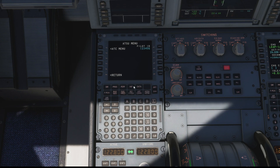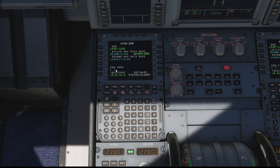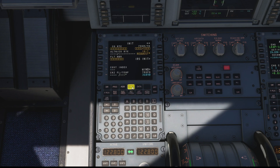We'll just put a random number in — 1, 2, 3, 4, 5, 6 — and then we just go to return. Then it's a case of working our way back through the menu, so we'll hit the FMGC button top left, again just wait for the system, and now we'll come back down to our INIT page. There we go — as we can see we now have our INIT request option, so that's kind of stage 1.